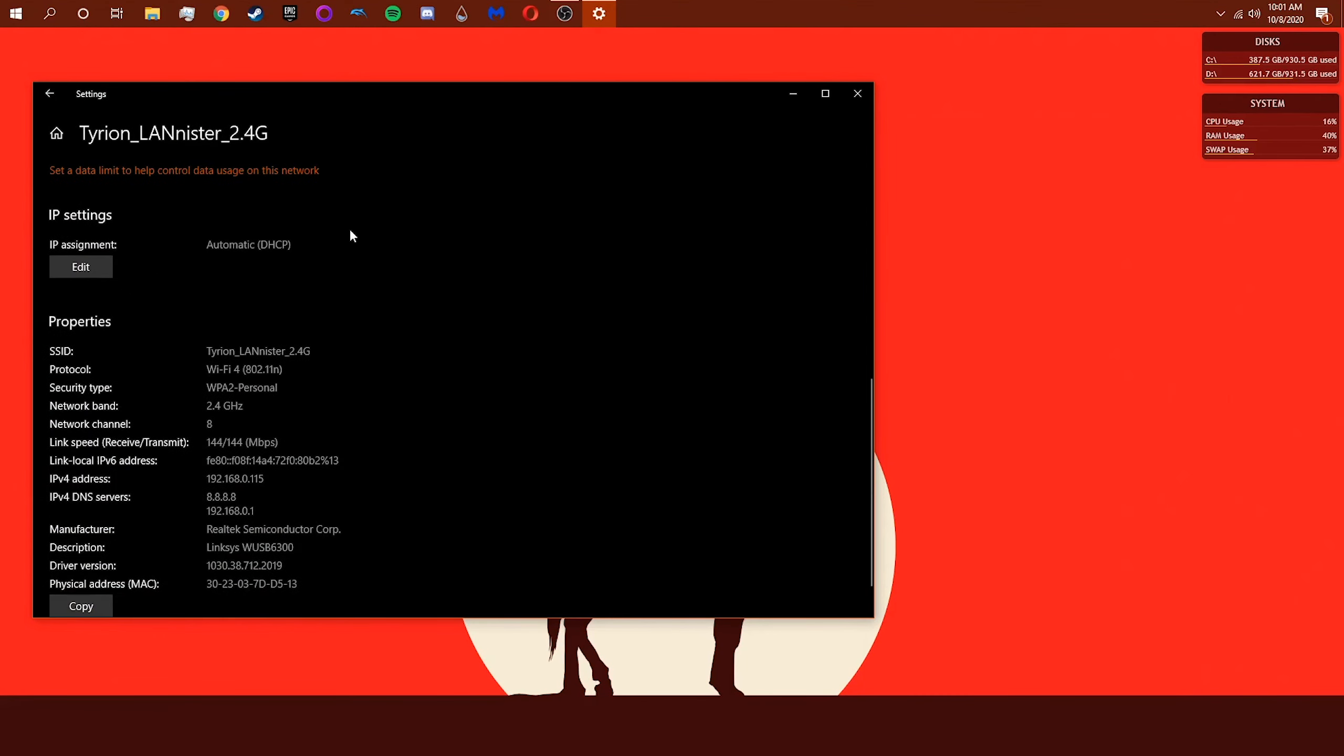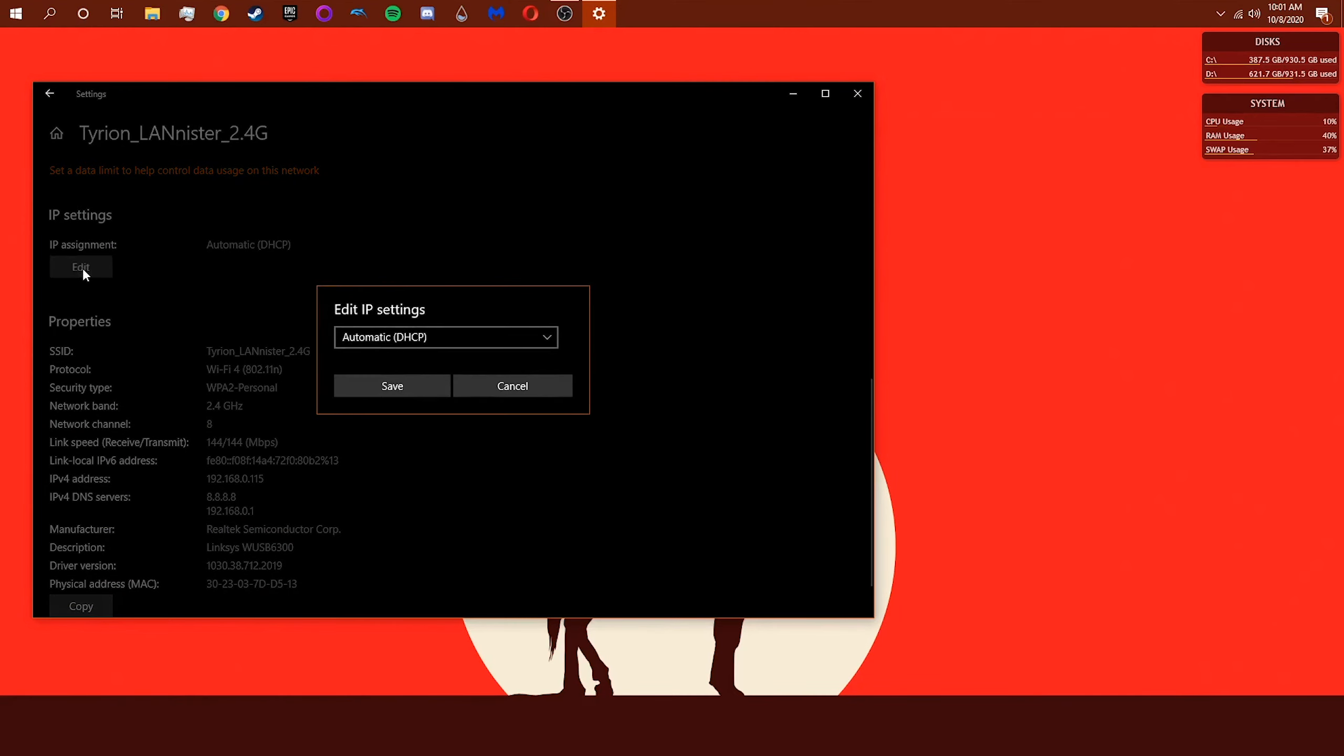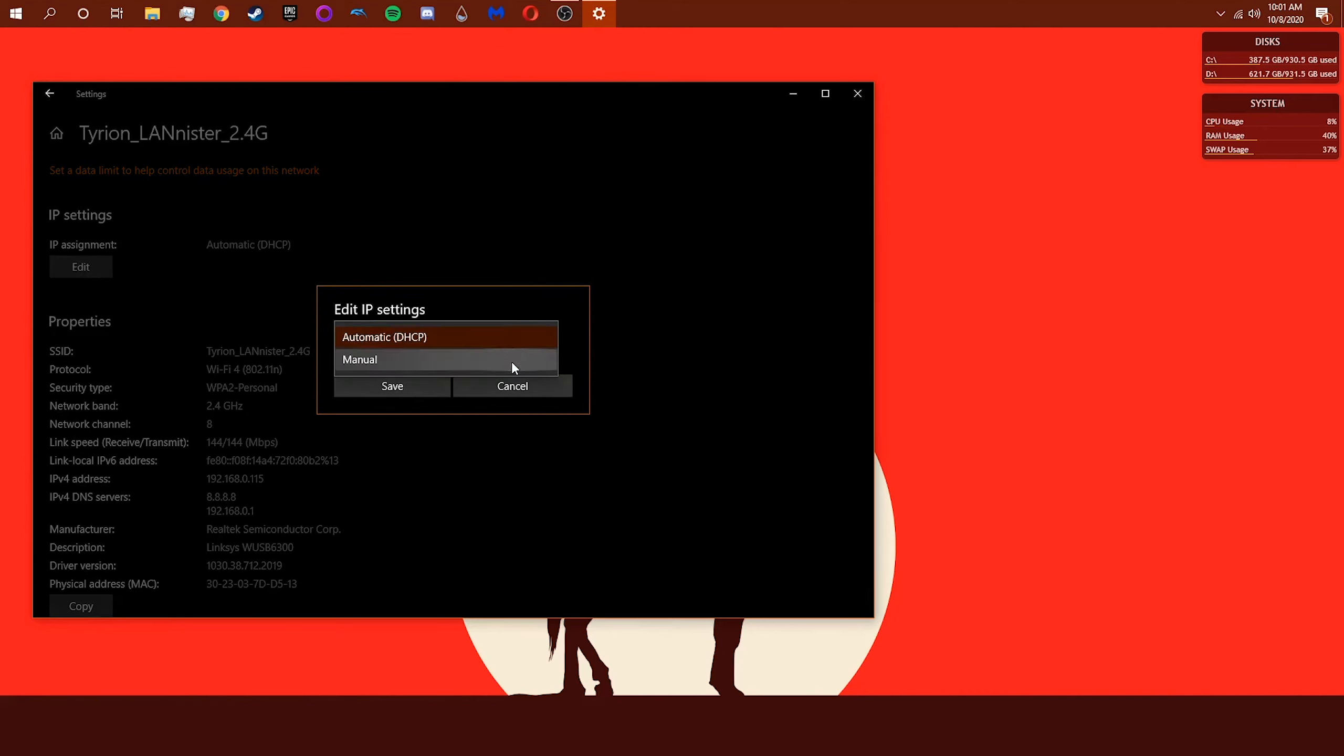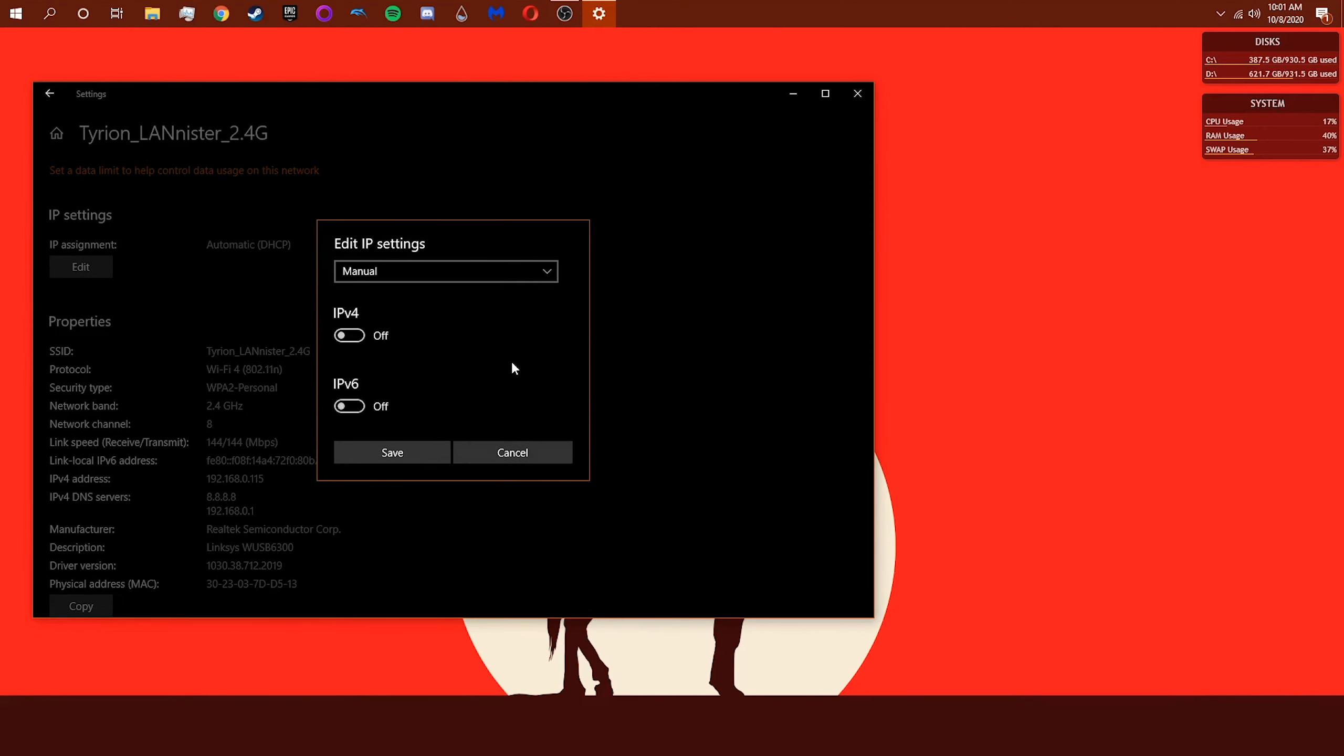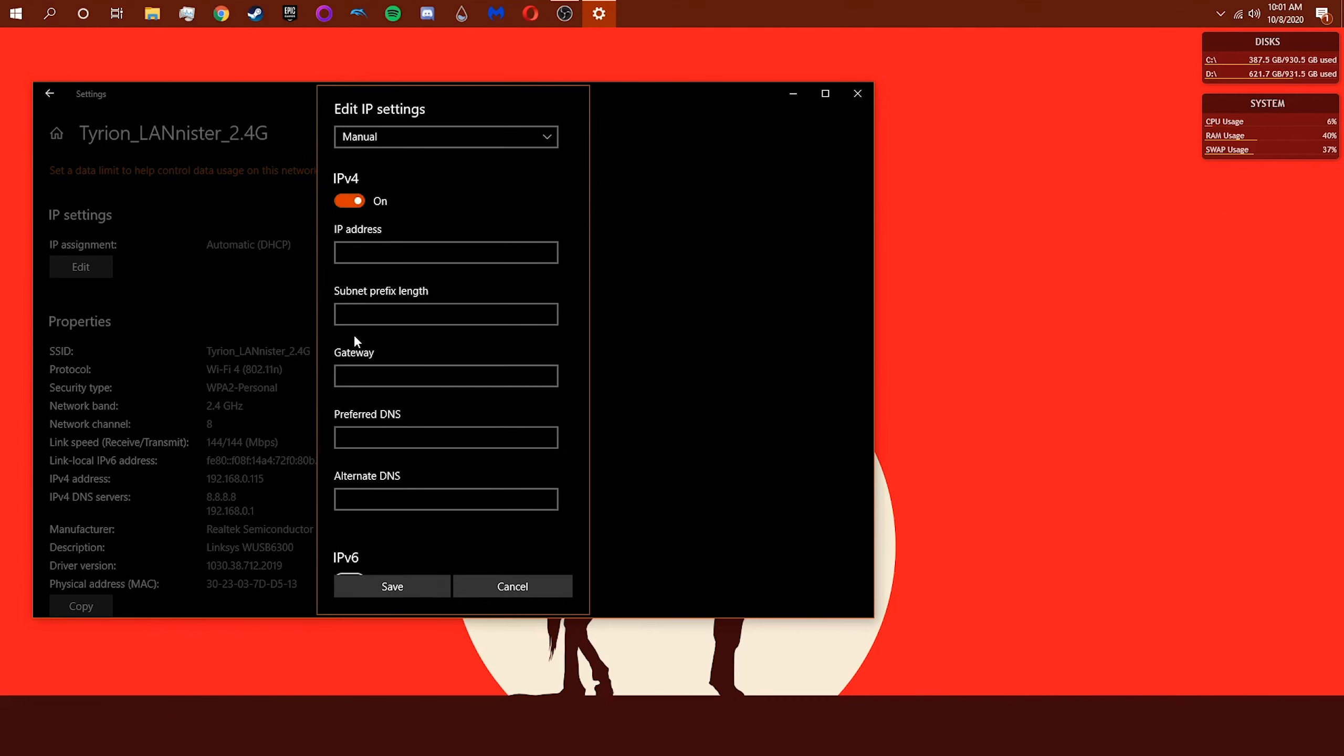Now, under IP Assignment, select Edit, and under Edit IP Settings, select Manual. Now we can turn on IPv4 and specify an IP address, subnet prefix, and gateway. When you're done, just click Save. Well done!